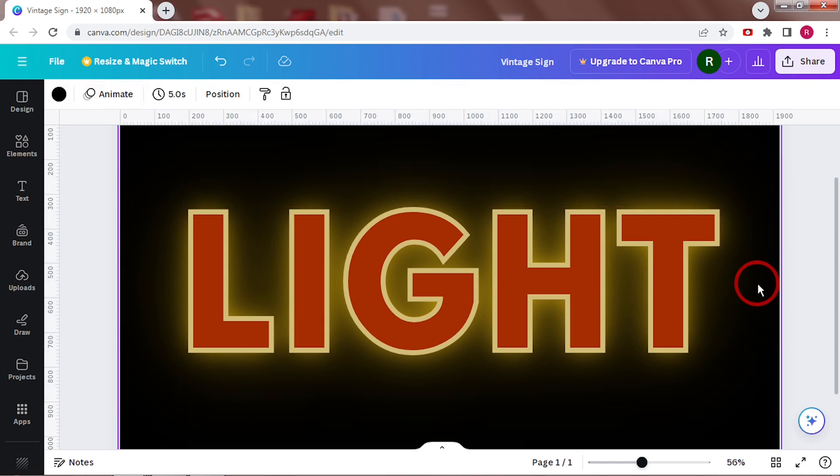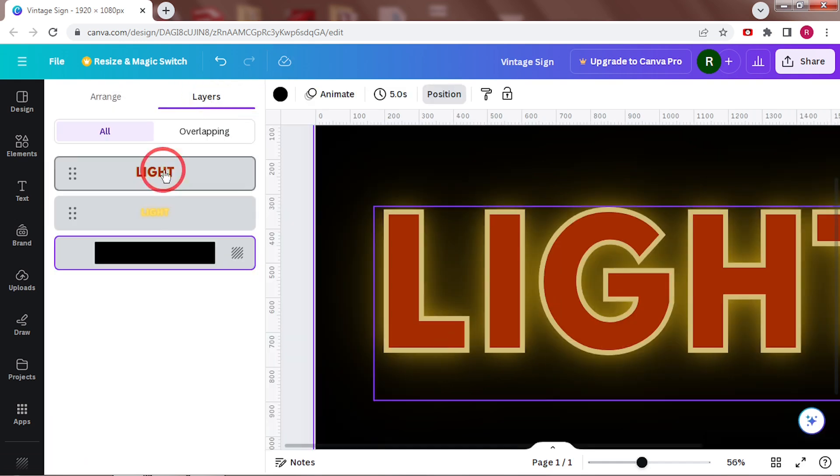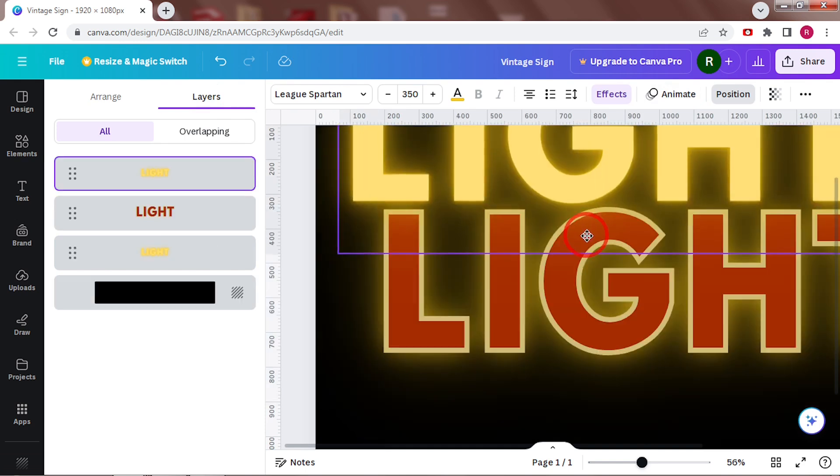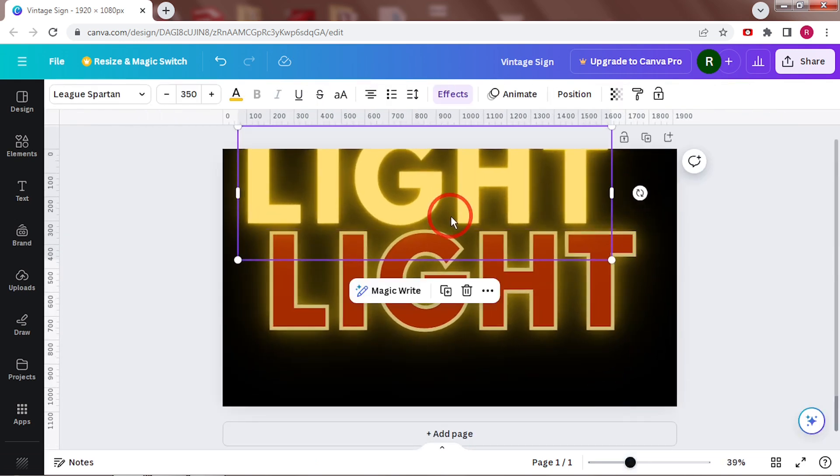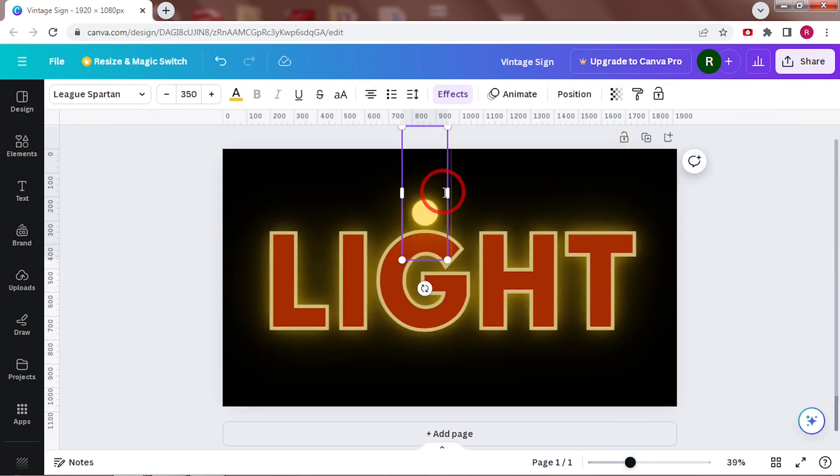Now we just need the bulbs. You can definitely search for a free circular light element, but there's an easy alternative. Start by duplicating the text we just made, the yellow one, and write a dot instead – a period, a full stop, whatever you want to call it.